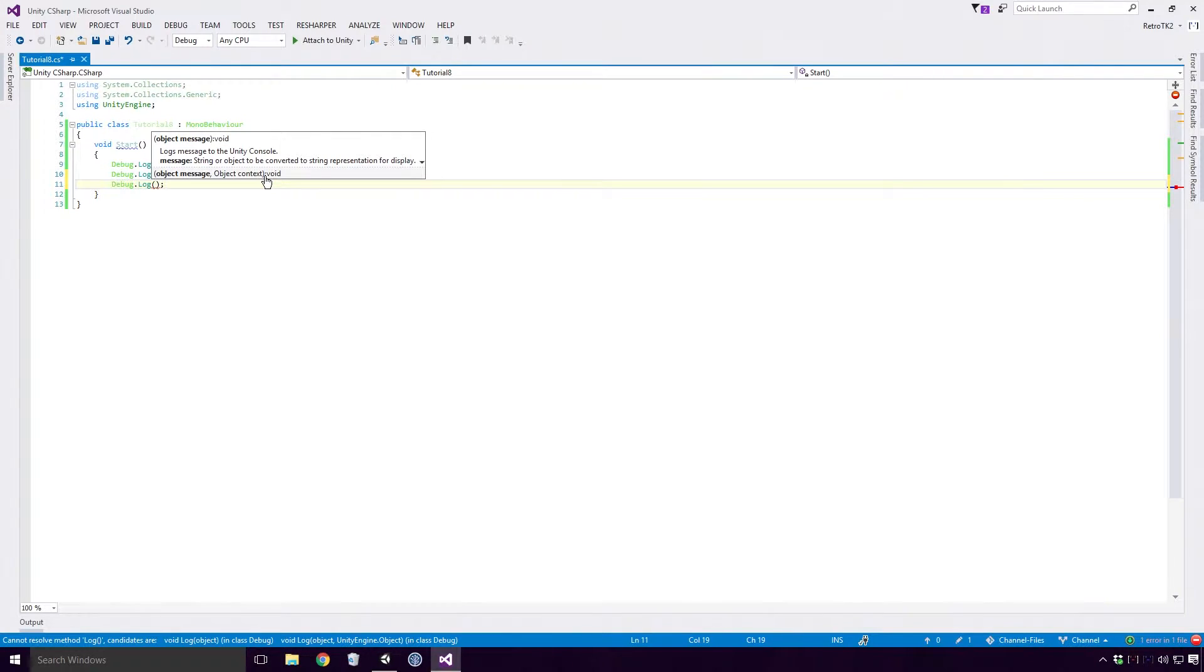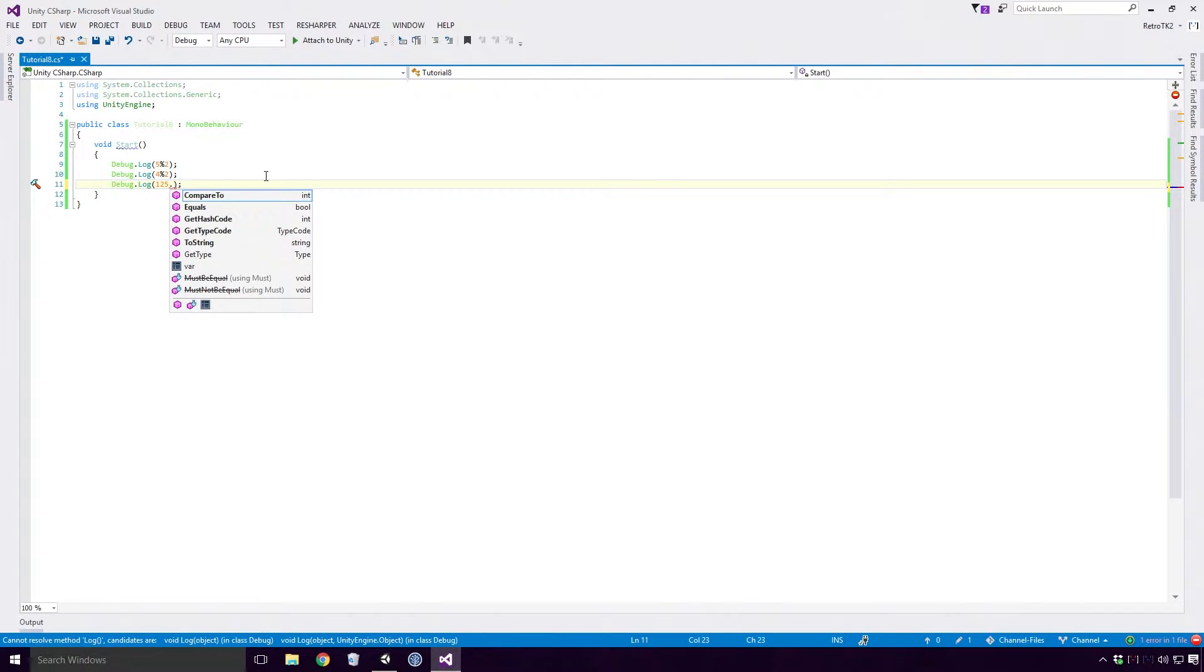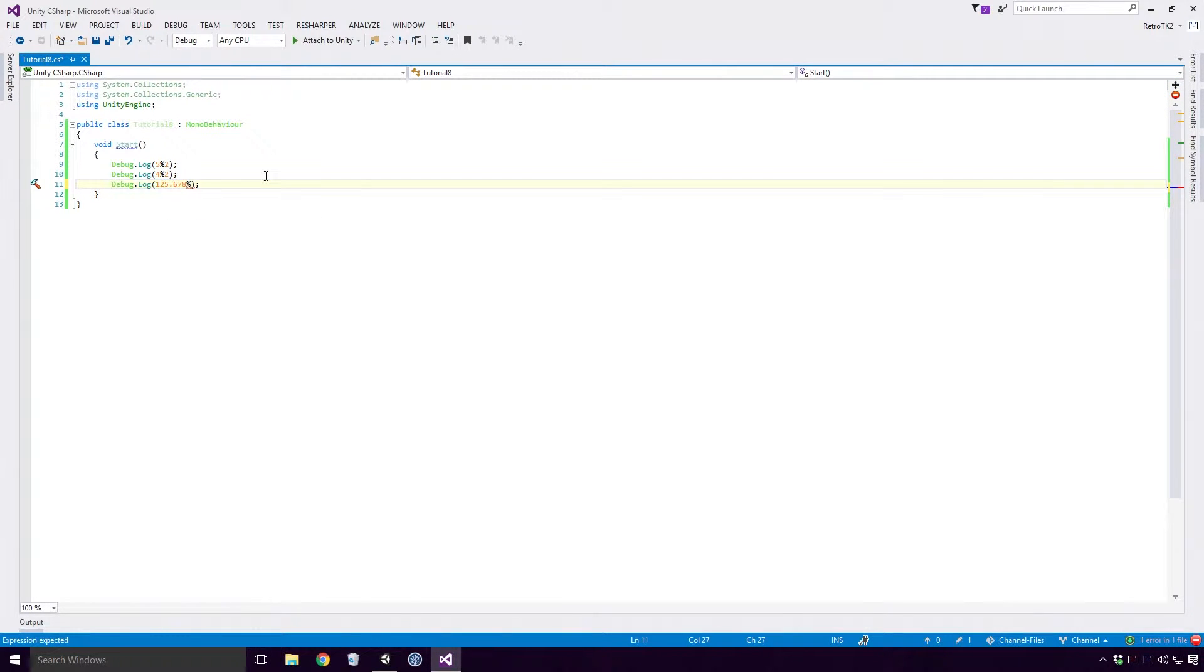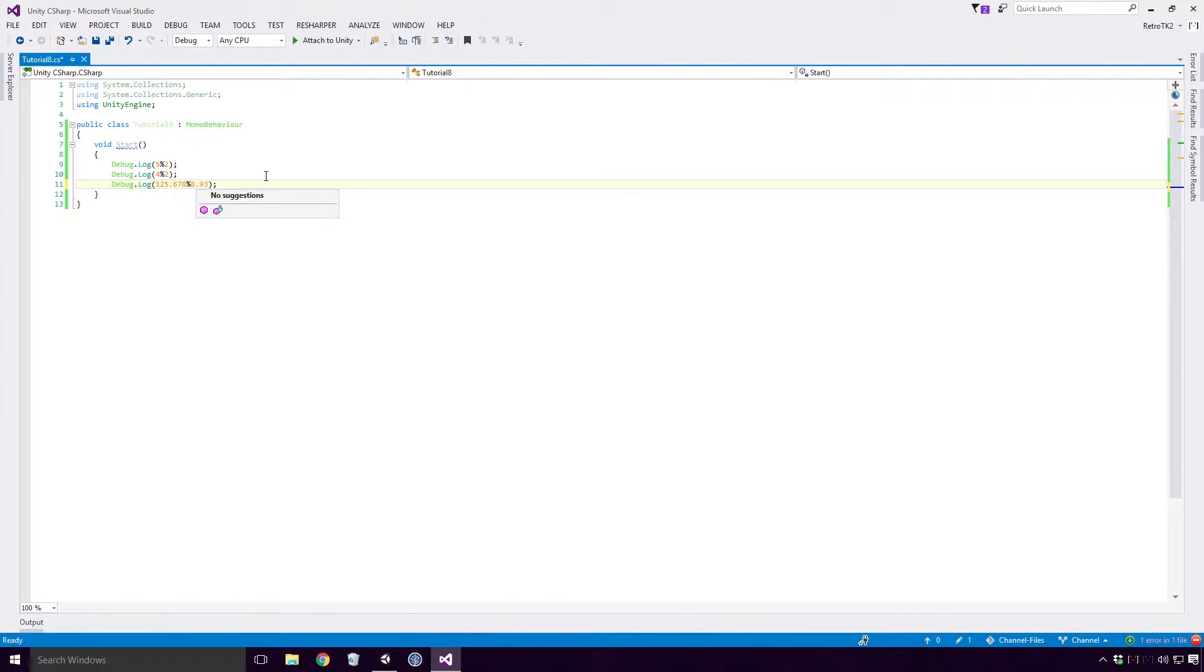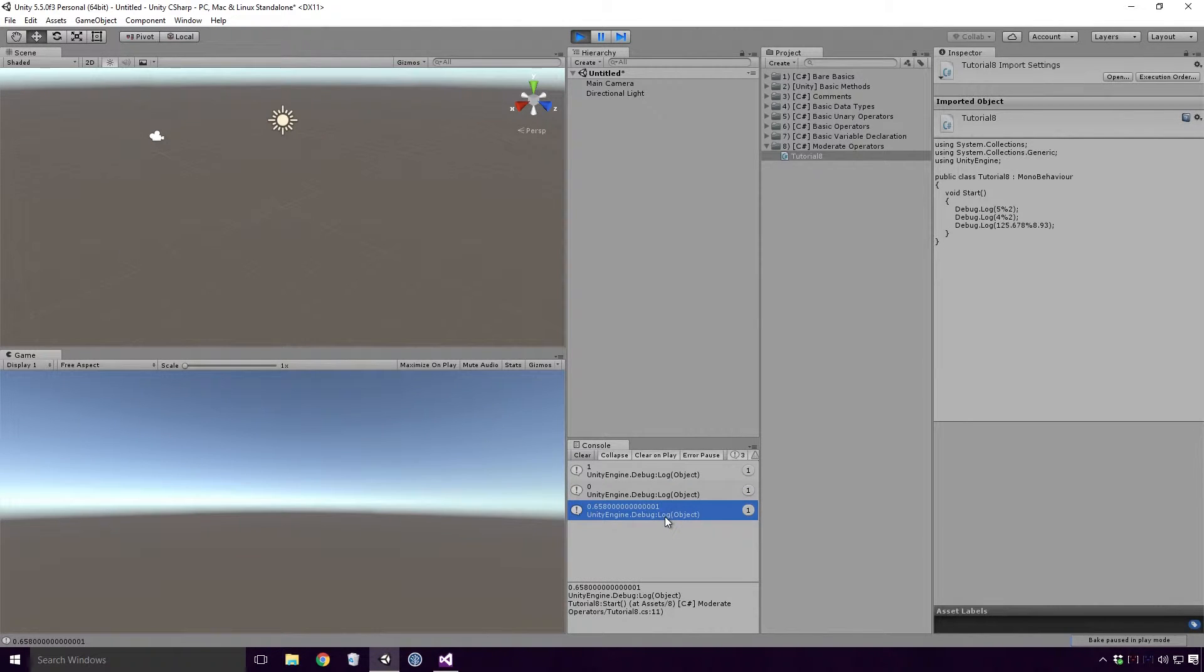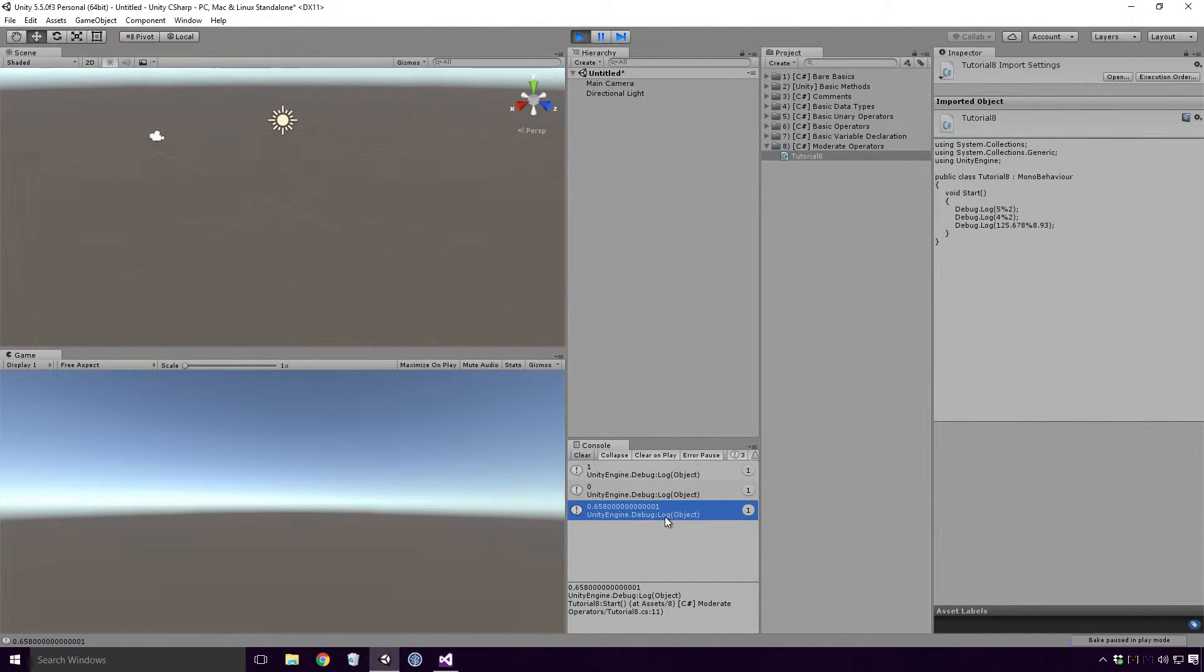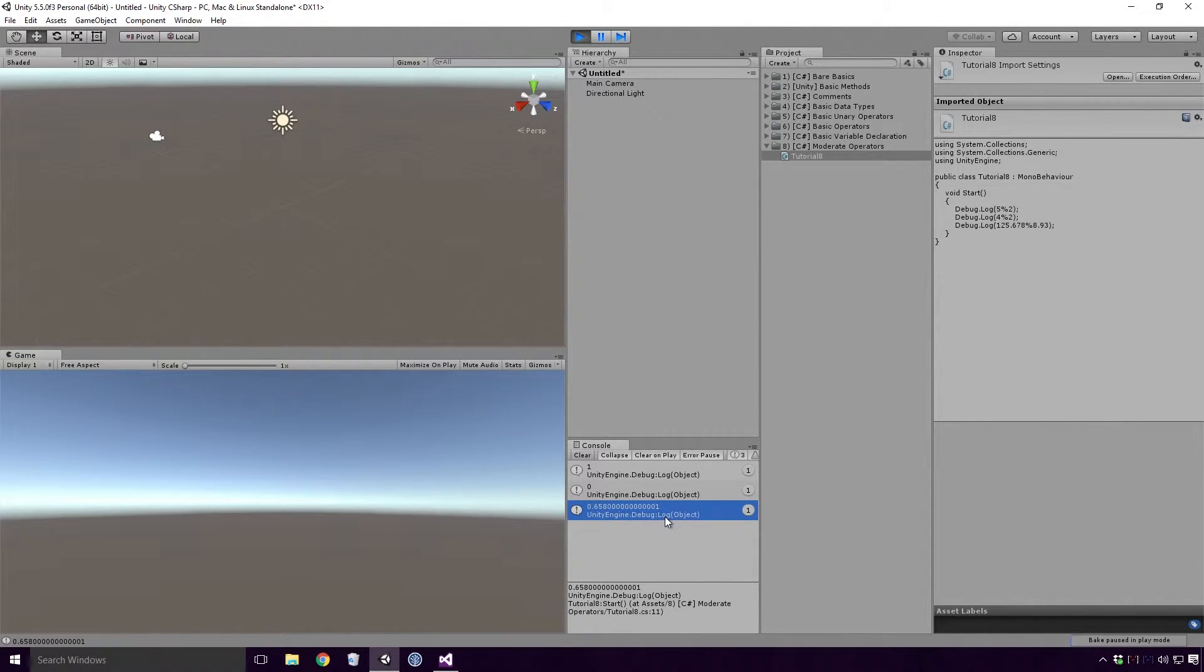You can use the Modulus operator on other numeric types as well. Let's get the Modulus of 125.678 and 8.93. Save, head back into Unity and re-run the game. And you'll see that 0.6580000000000001 is logged. There's our rounding errors coming into play again. We'll leave them there for now.